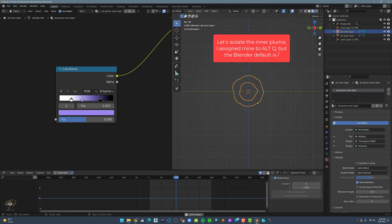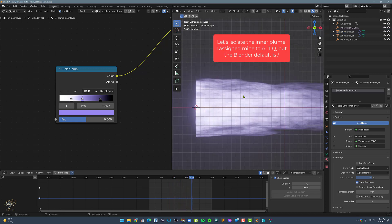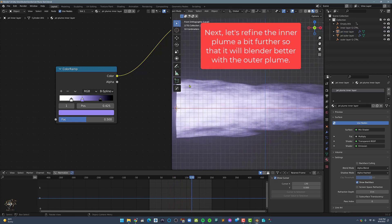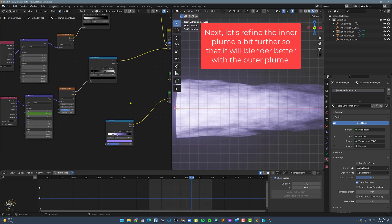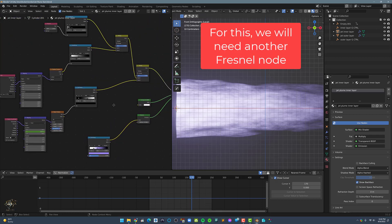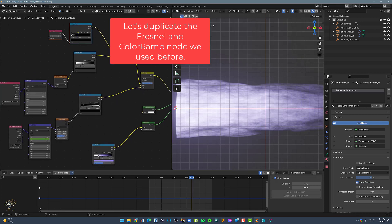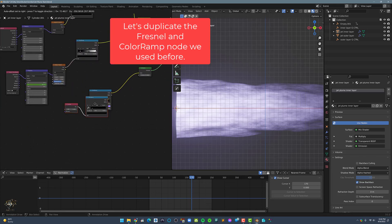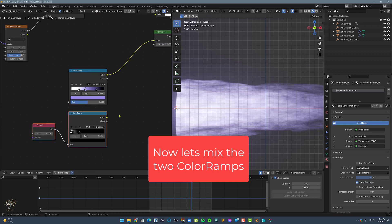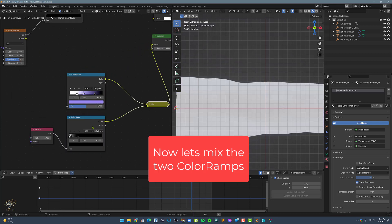Let's isolate the inner plume. Let's refine the inner plume so that it will blend better with the outer plume. For this, we will need another Fresnel node and a color ramp node. Let's duplicate the Fresnel and color ramp node we used before. Let's mix these two color ramps together.